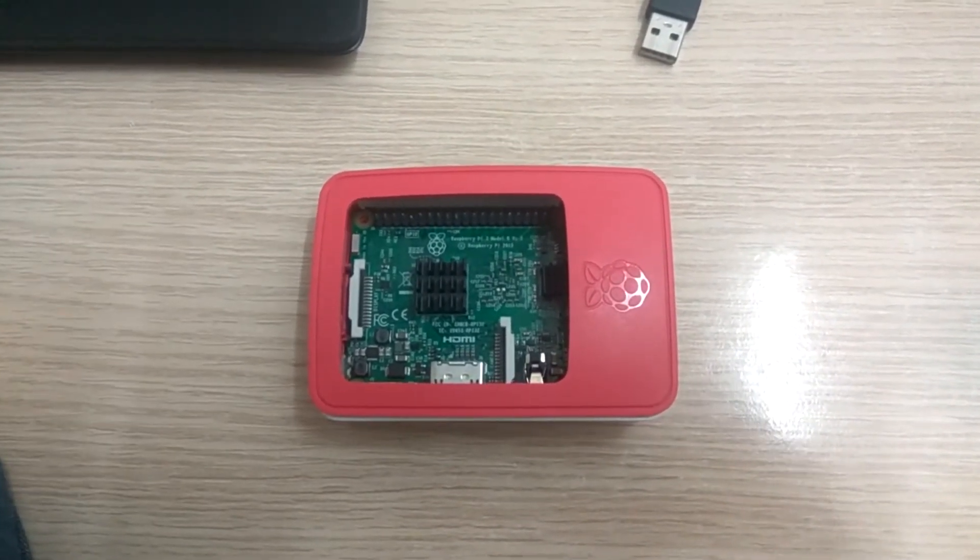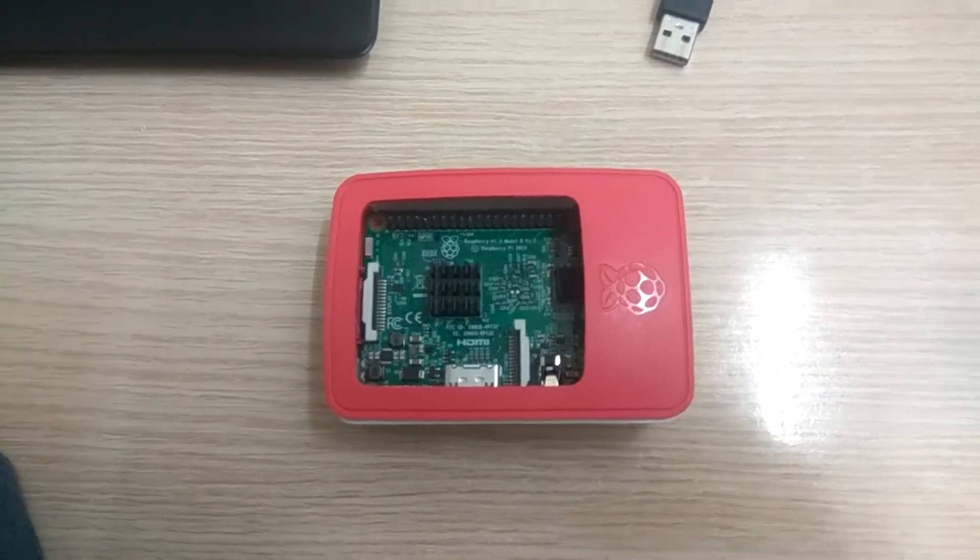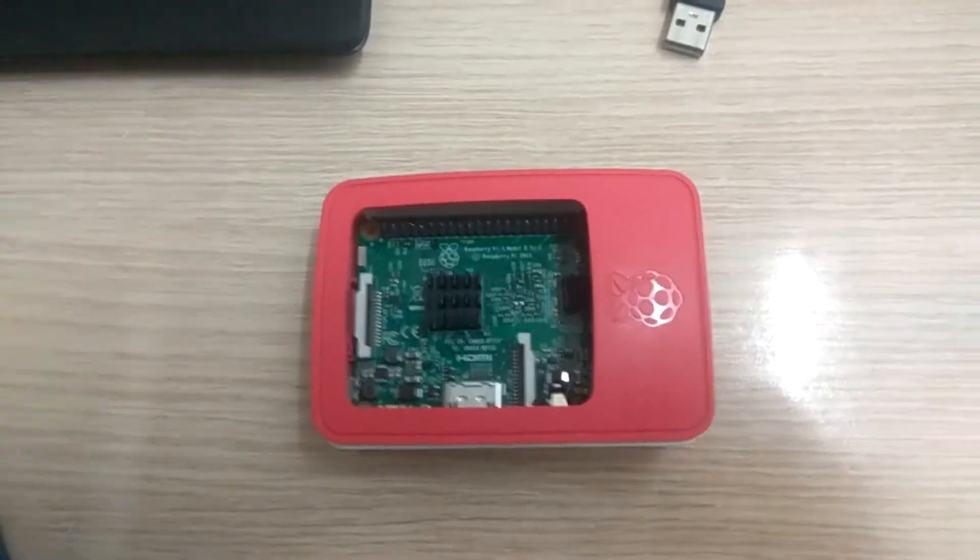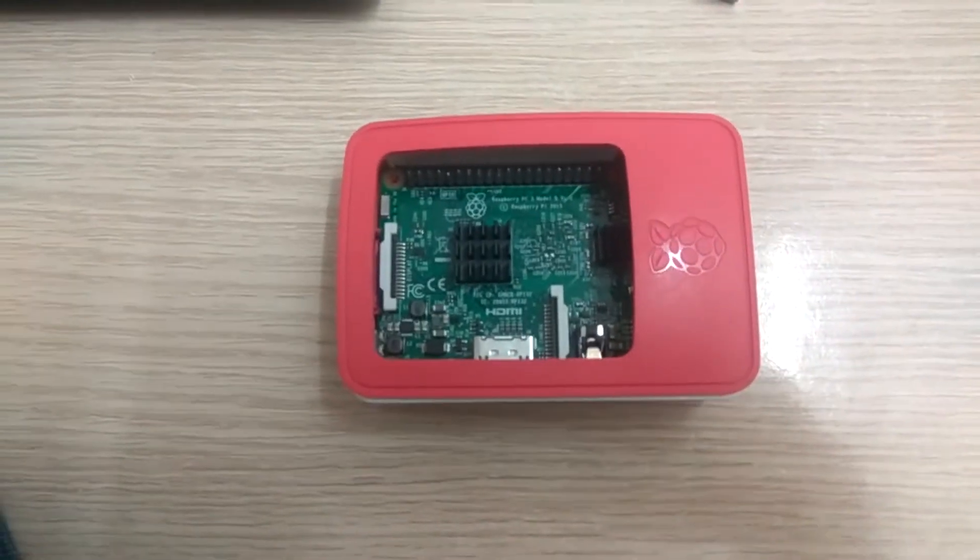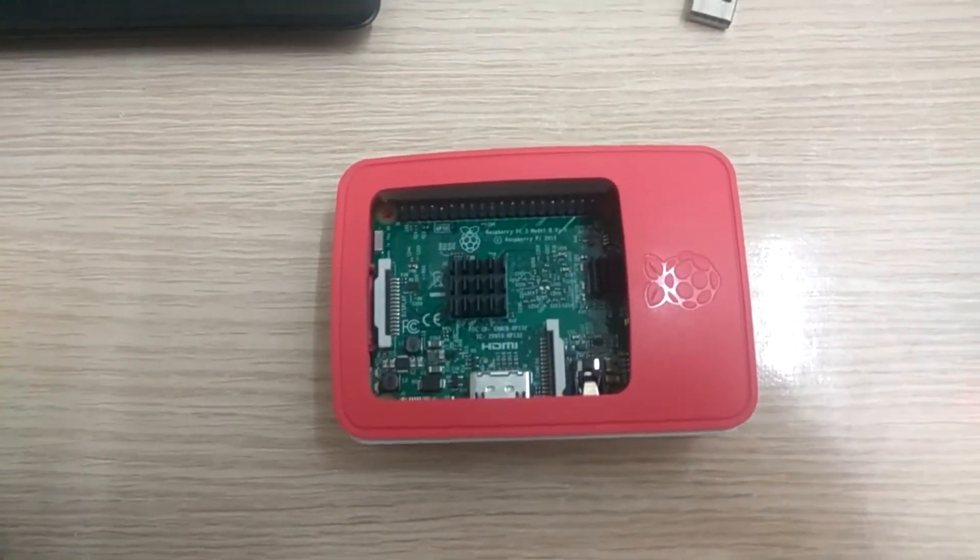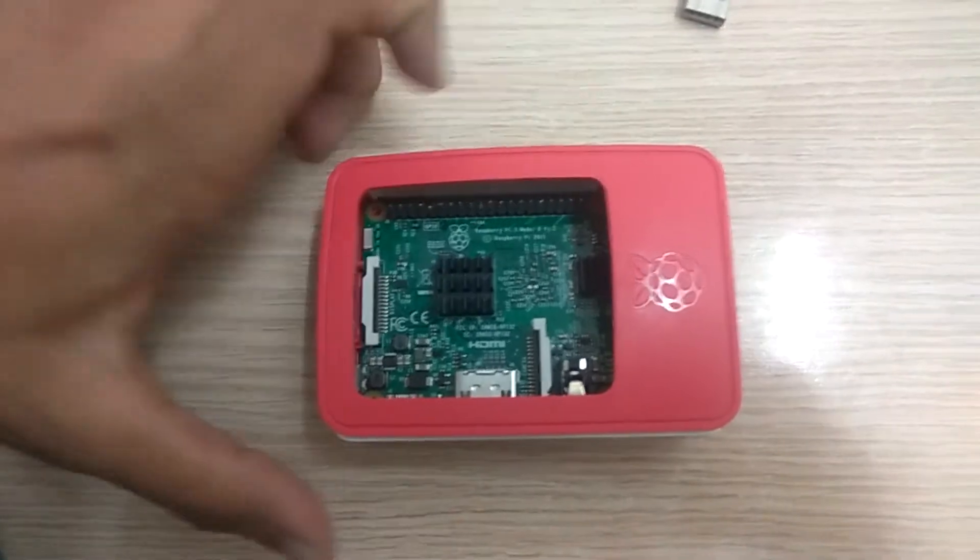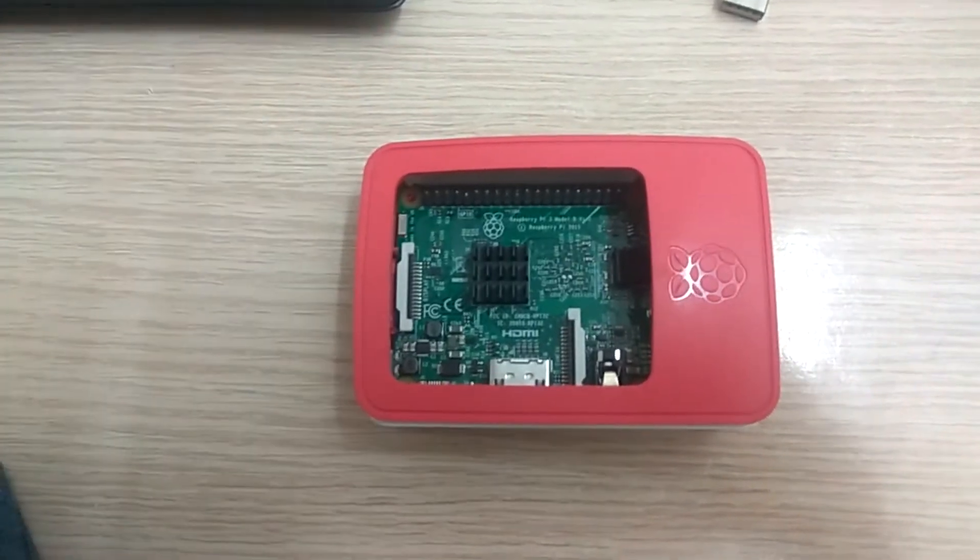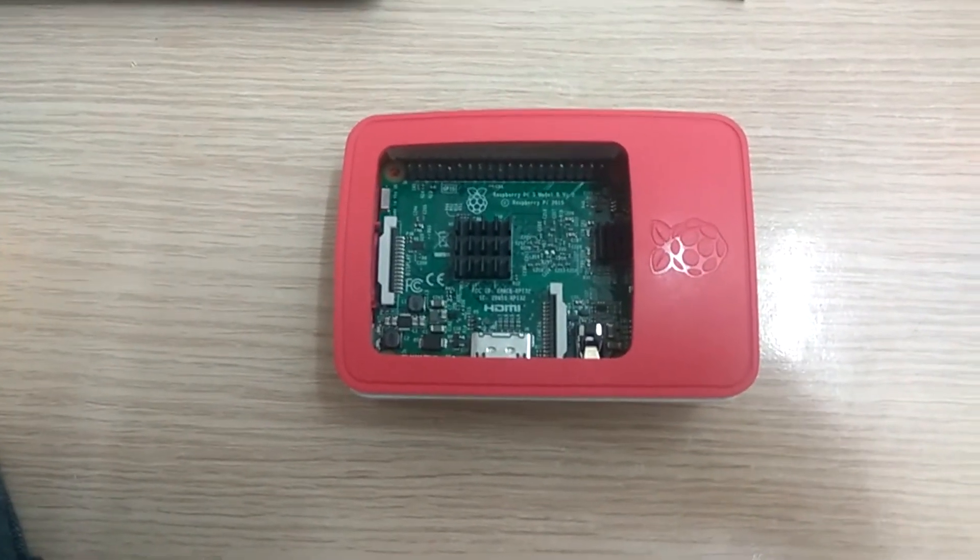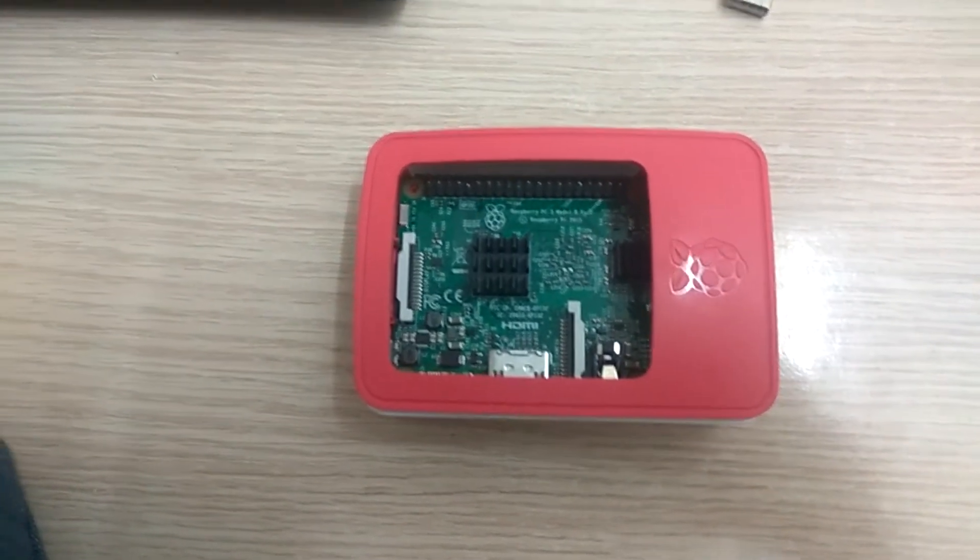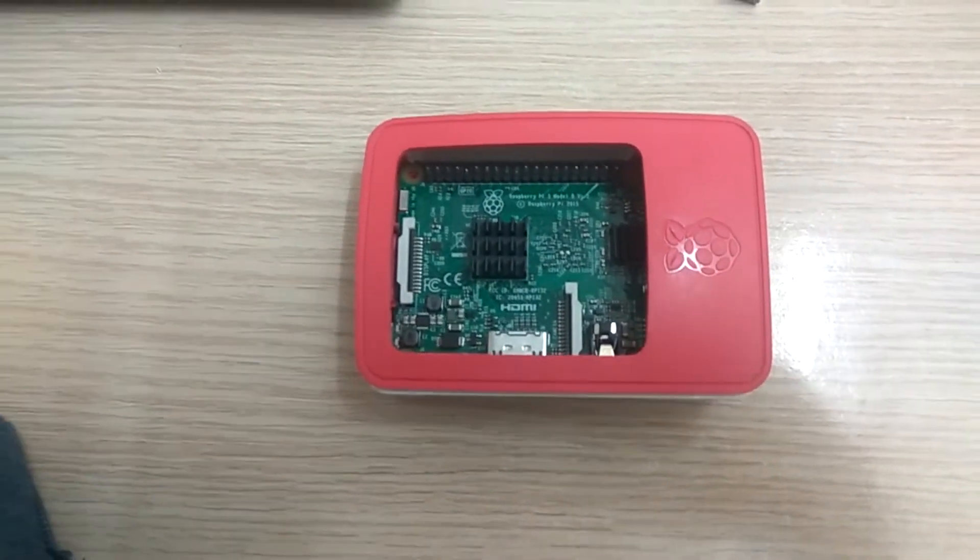Hi all, I am Suresh from Sion Semiconductors. Here is a video on getting started with Raspberry Pi. Raspberry Pi is a credit card sized computer developed by Raspberry Pi Foundation.